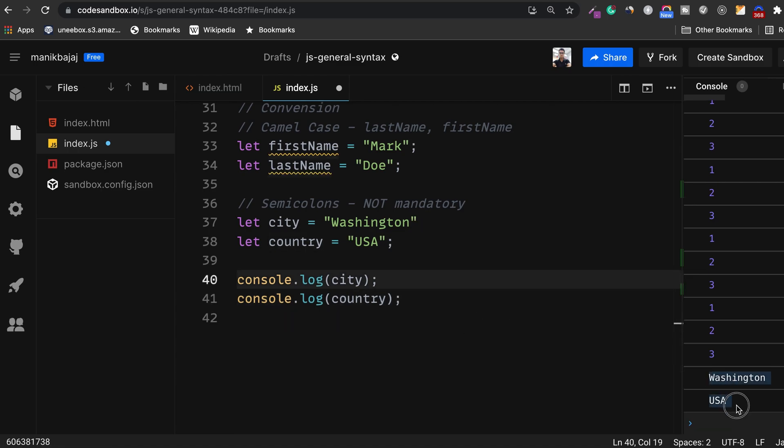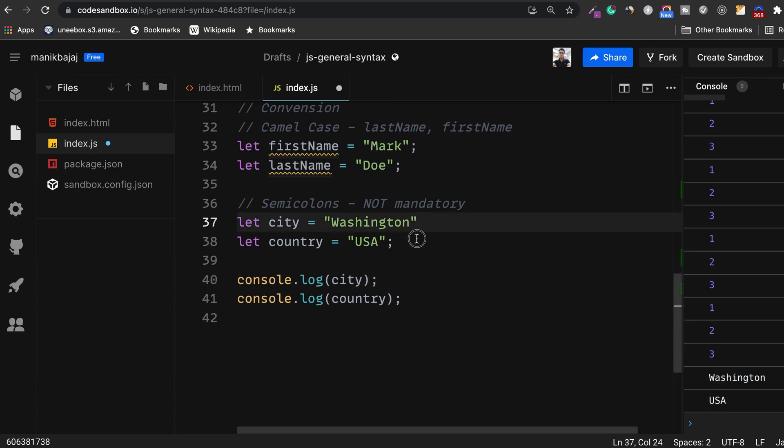Both Washington and USA are logged here to the console successfully. This definitely means that semicolons are not mandatory. It's your choice. But I would recommend that you use semicolons at the end of all your statements. This makes your code look cleaner and also helps prevent errors when you try to minify or compress your JavaScript files.